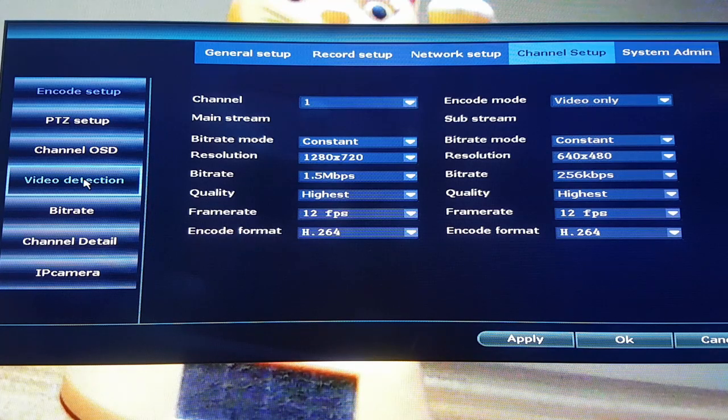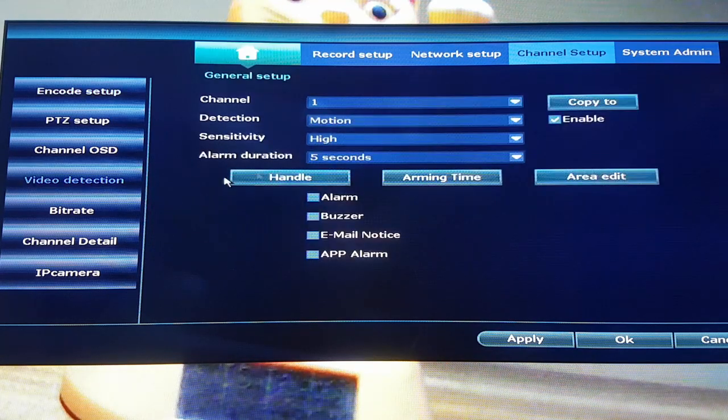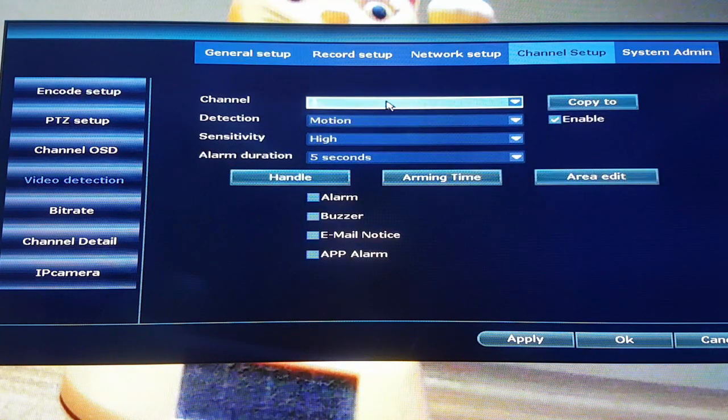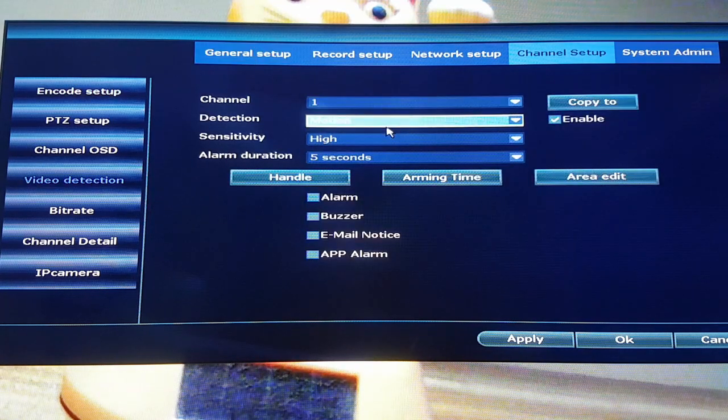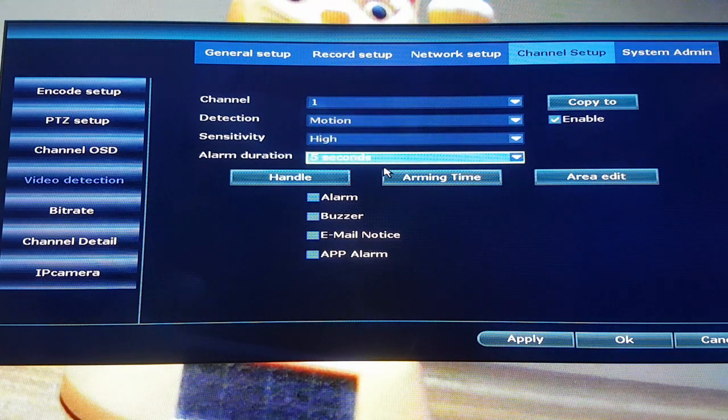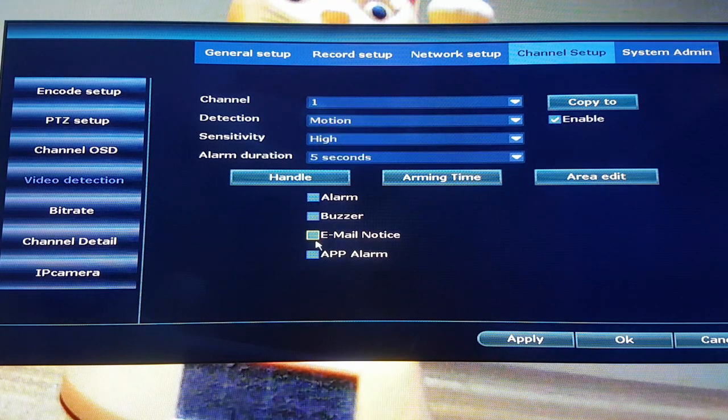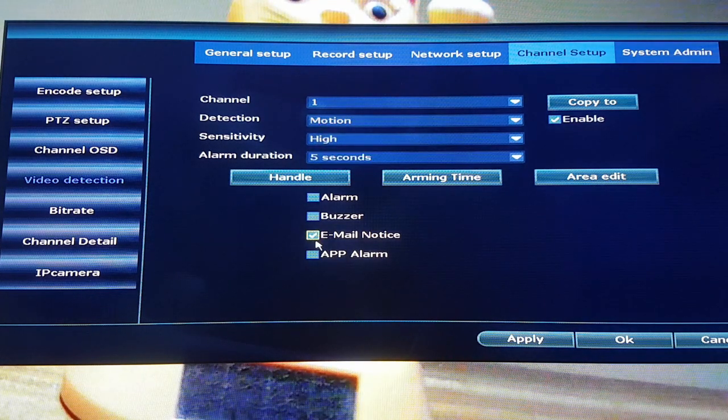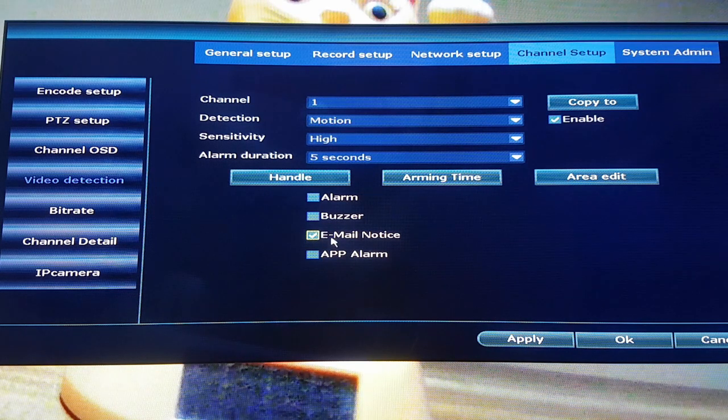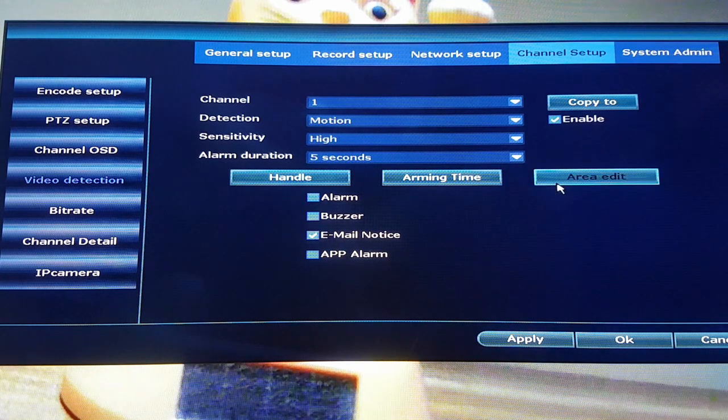Afterwards, you need to go to video detection settings and enable email notice. You can also select which area should be detected by the camera.